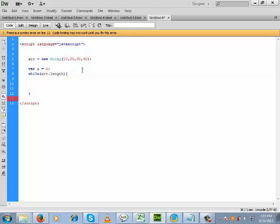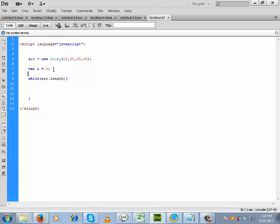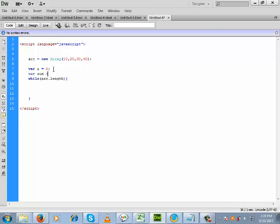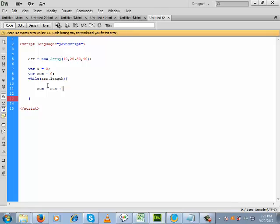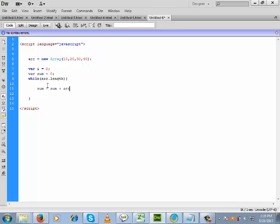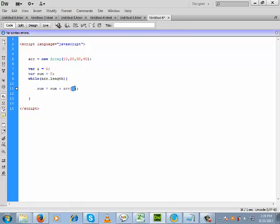To store the summation we take a variable called sum, and by default we keep its value as zero. Inside the while loop, we will add the elements of the array one by one. The name of the array is arr, and we will check each element of the array using the index i.